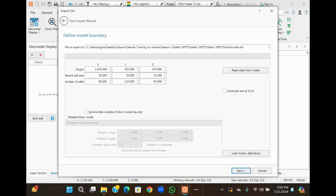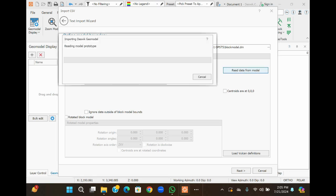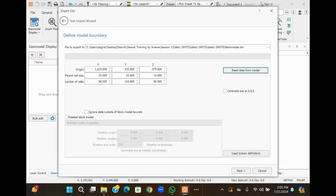Now read data from the model. Click on read data from the model. Before clicking, you will find here the X limit of origin, Y limit of origin, selected model, current size, and number of cells — all will be zero initially. When you click on read data from the model, you will find these figures populated. I already read the data from the model, so I have these data. You can rotate the block model here.